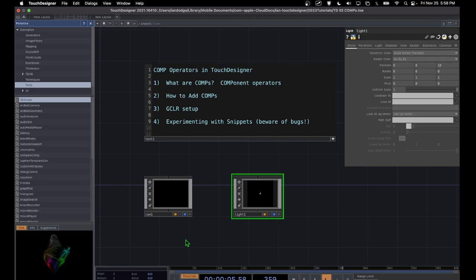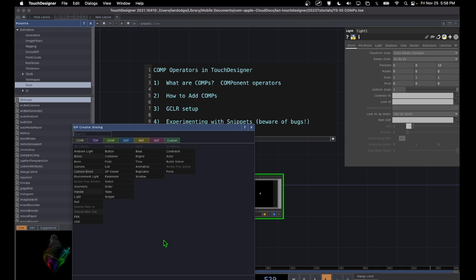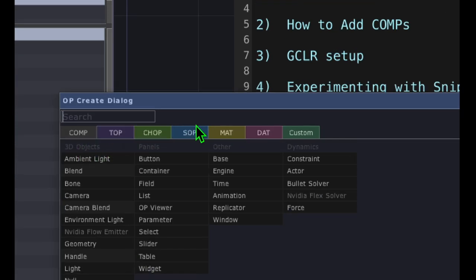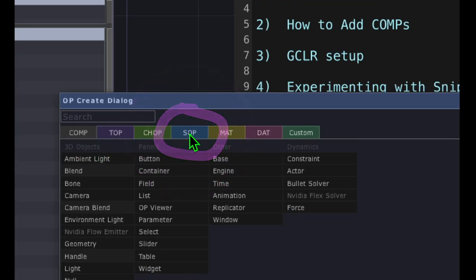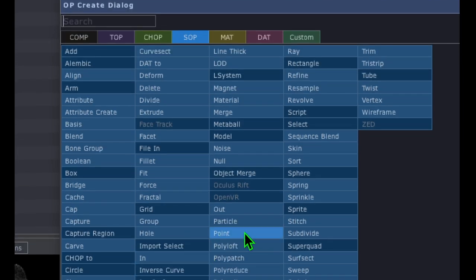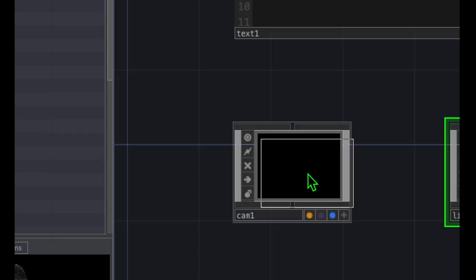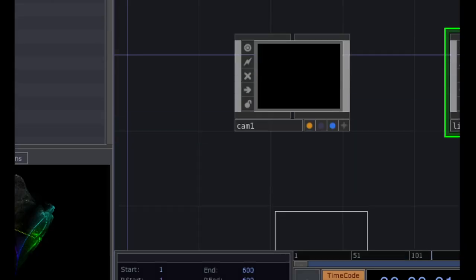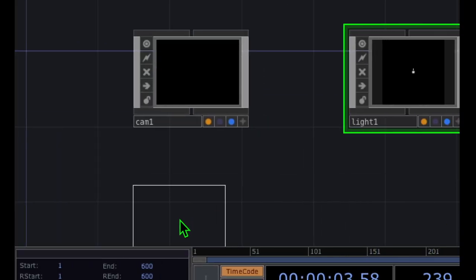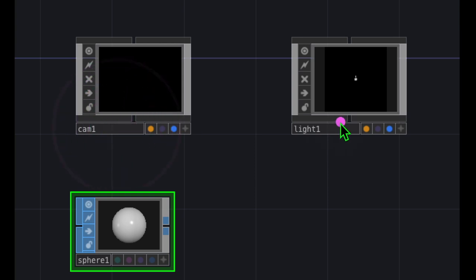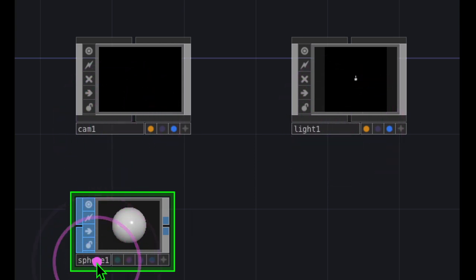Now let's zoom out. Double-click on the empty grid area one more time, and this time we're going to click on the SOP category. From SOP, let's click on sphere and drop it somewhere in the empty grid area — below our camera. So we now have a camera, a light, and a sphere.